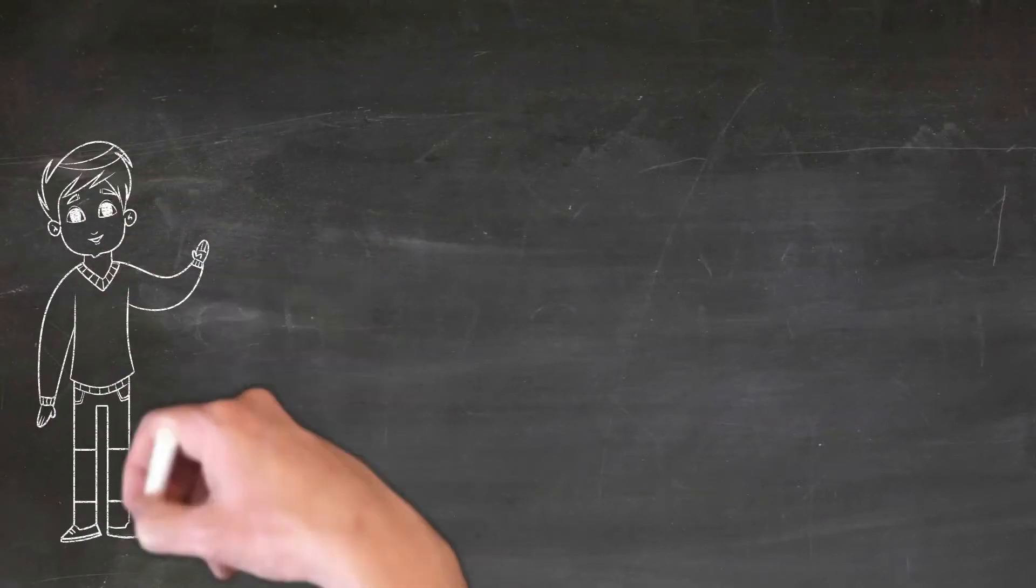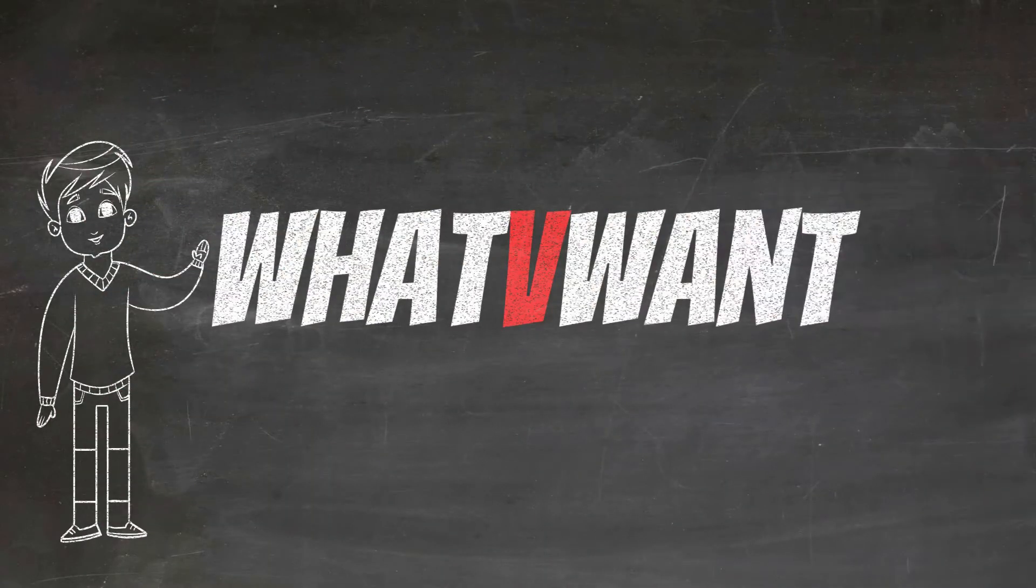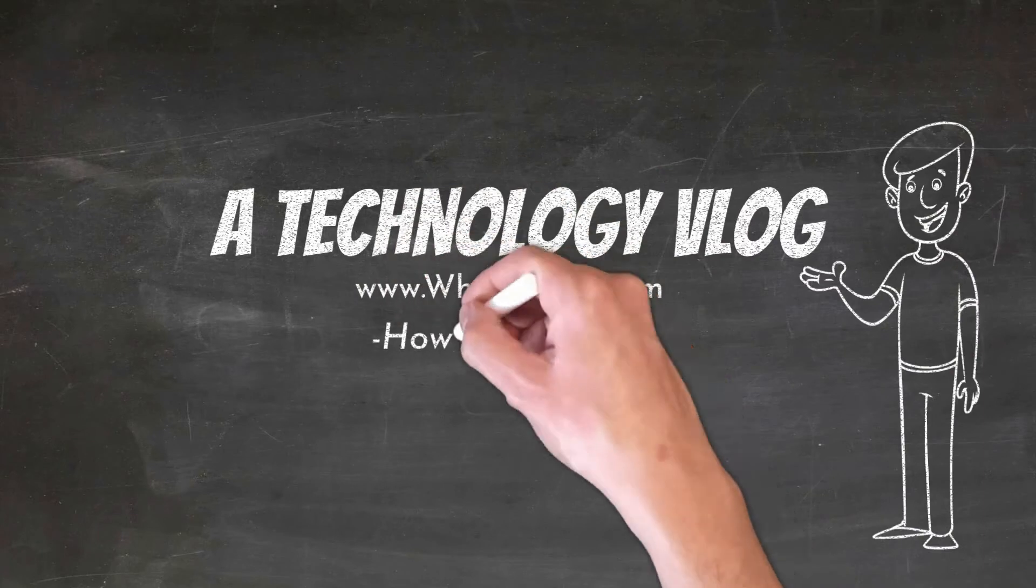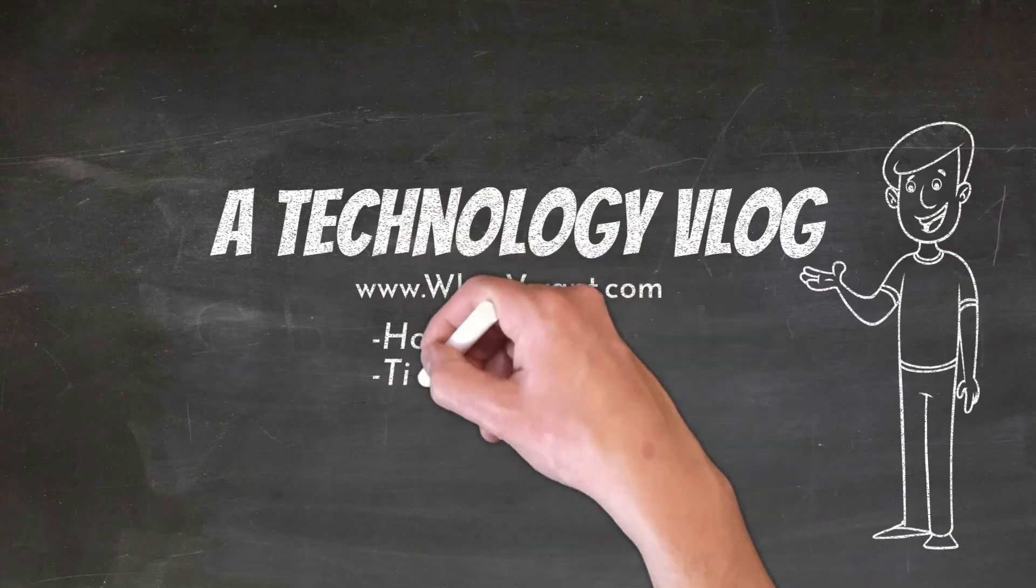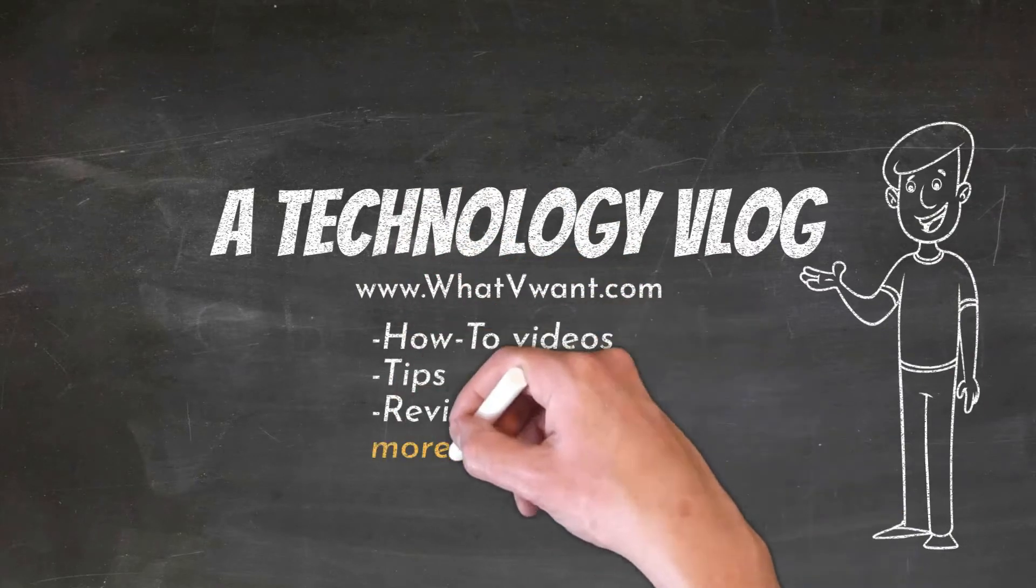Hello guys! Welcome back to our channel, What V Want. A technology vlog for how to videos, tips, reviews, and many more.